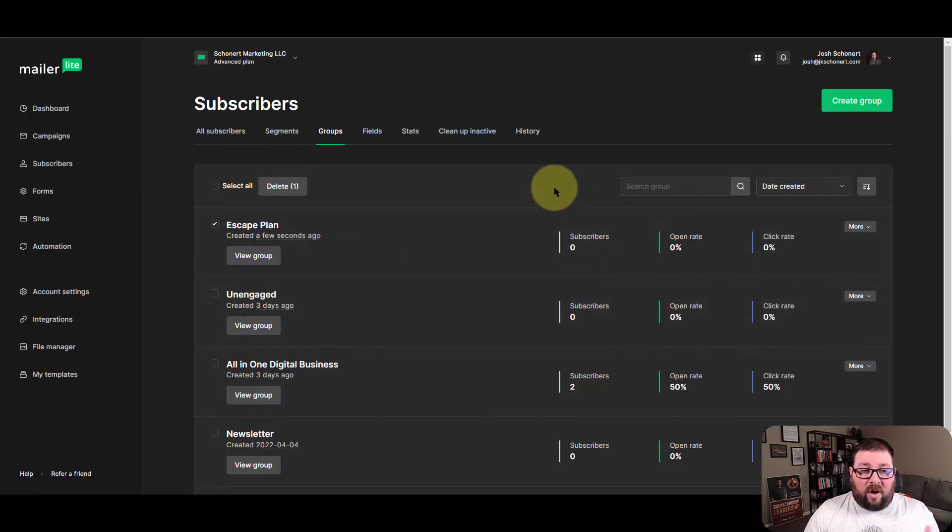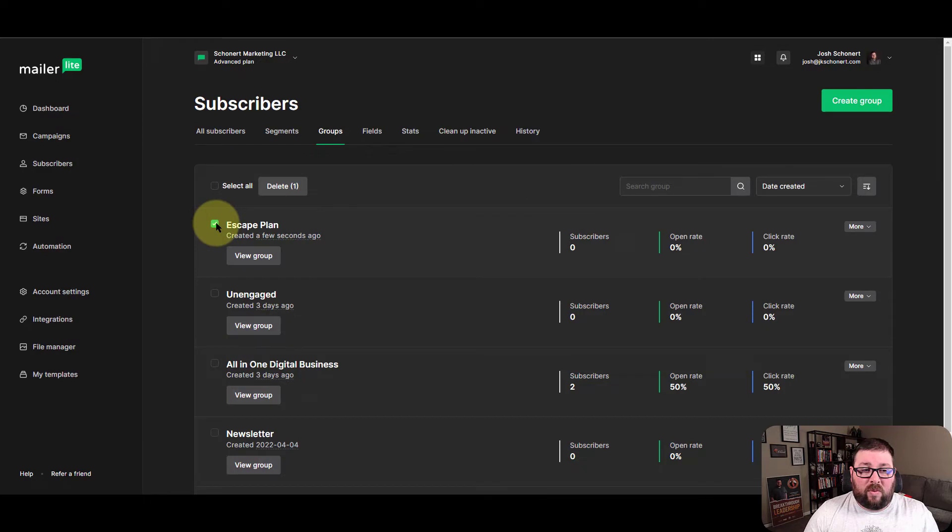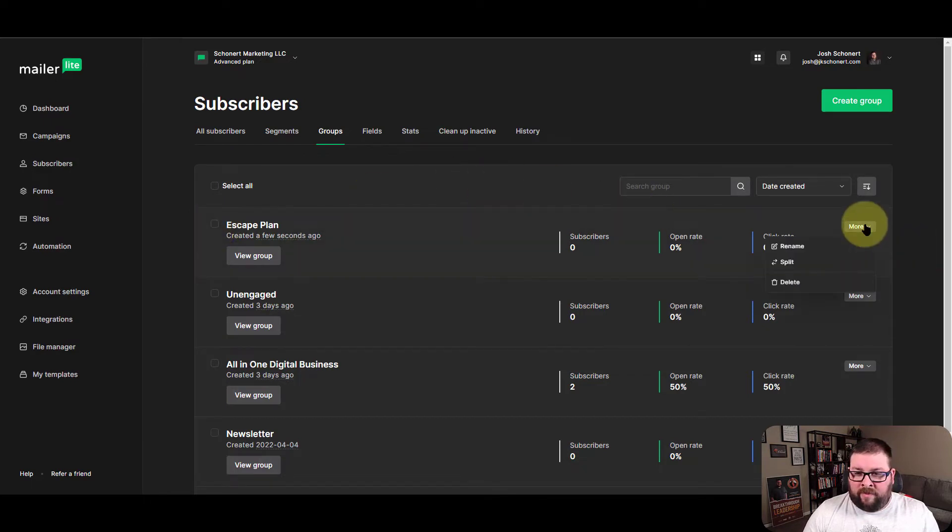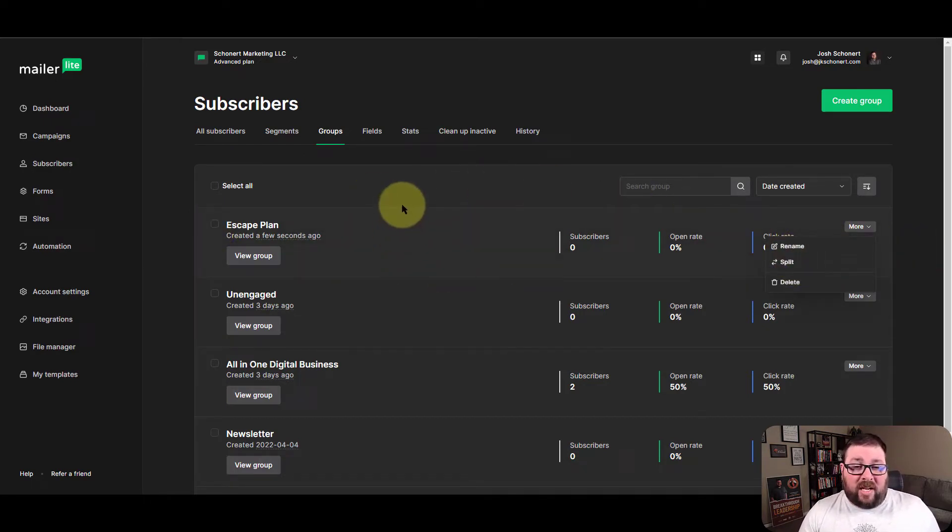Now there are some questions people say, well, is there anything I can do with this group? You've got rename, you've got split. That's pretty much it.